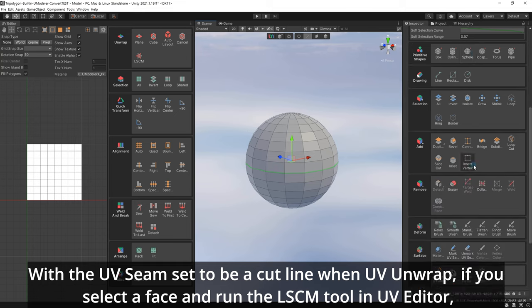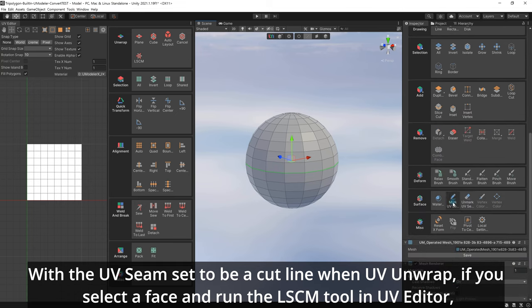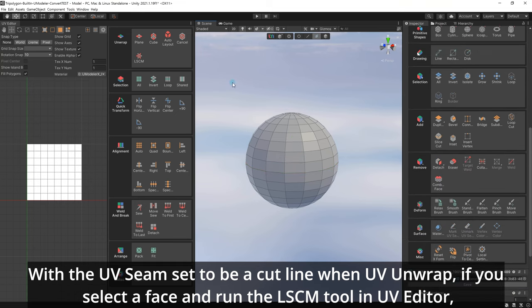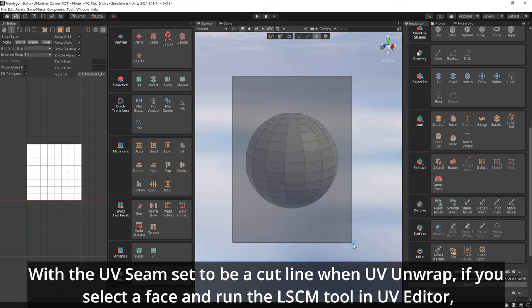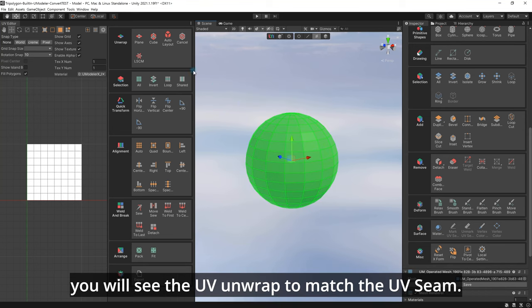With the UV seam set to be a cut line when UV unwrap, if you select a face and run the LSCM tool in UV Editor, you will see the UV unwrap to match the UV seam.